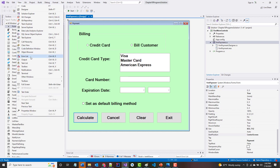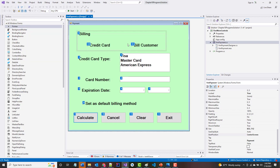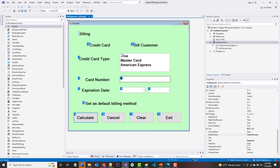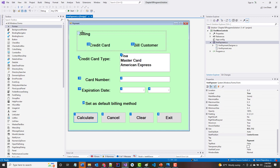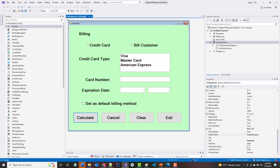Now I'm going to go to View > Tab Order and set the tab order. I'll number the controls from zero through twelve, making sure I get the group box and radio buttons in the right sequence. After setting all of them — zero through twelve — I'll turn off Tab Order view.